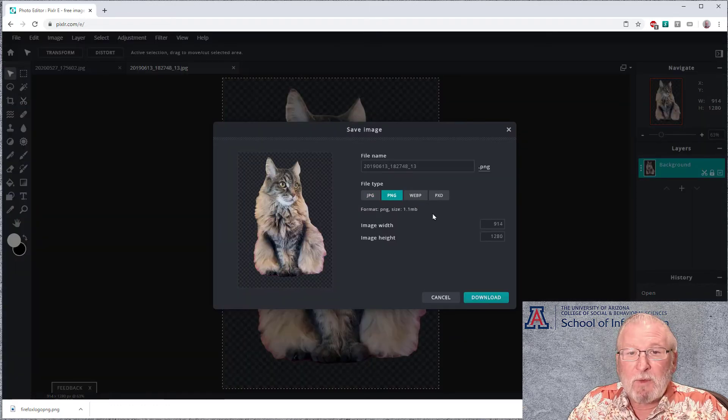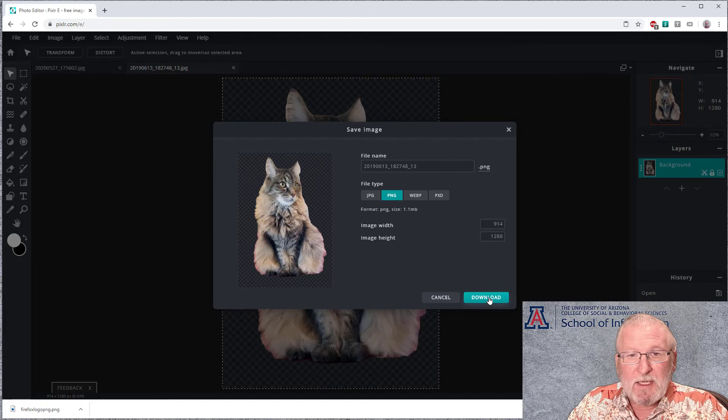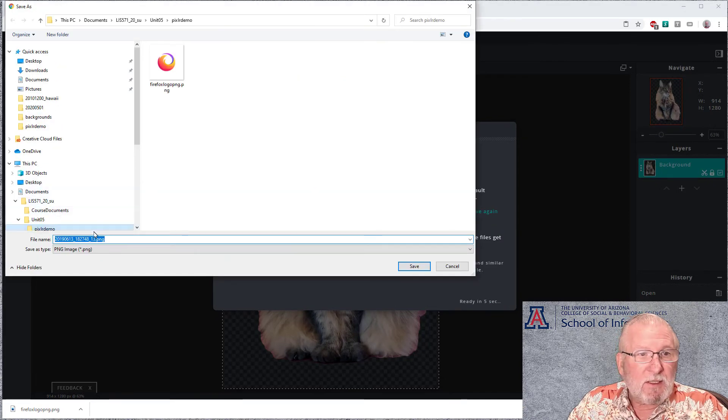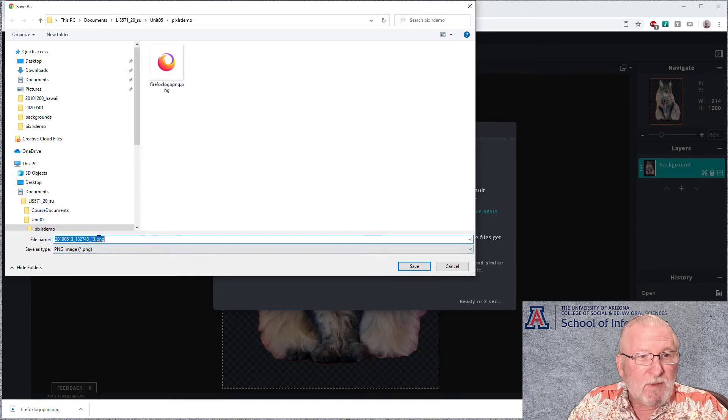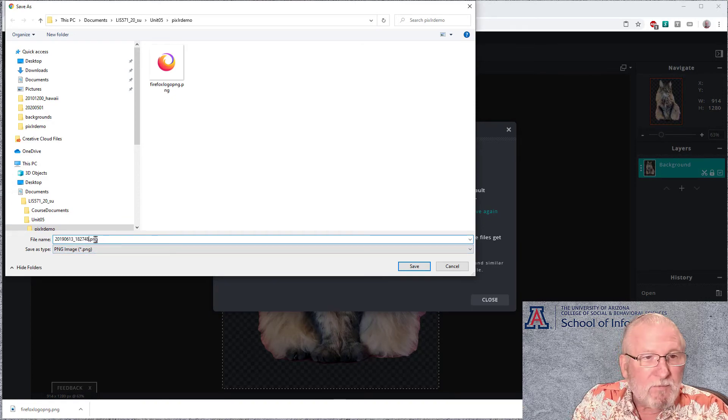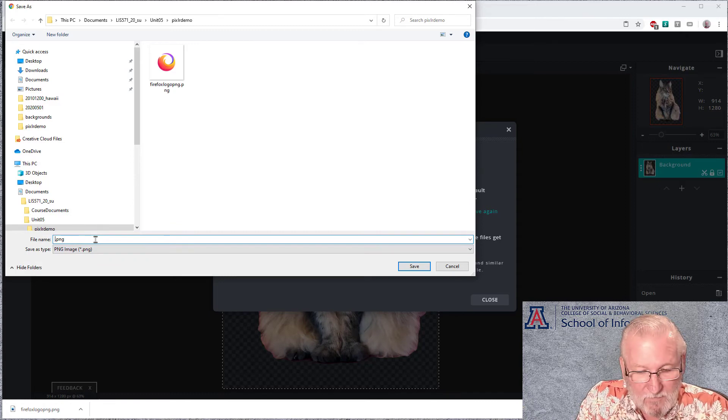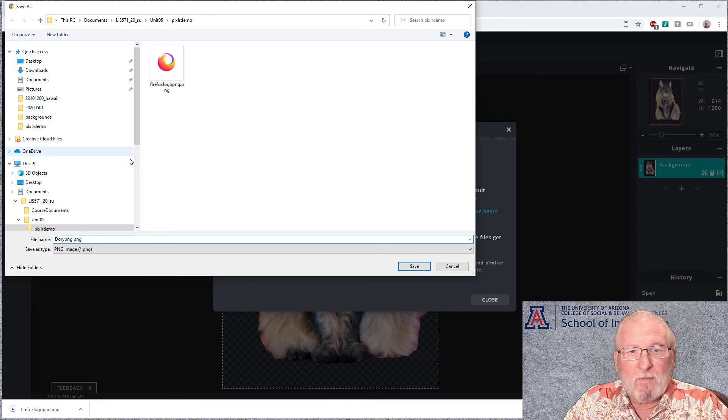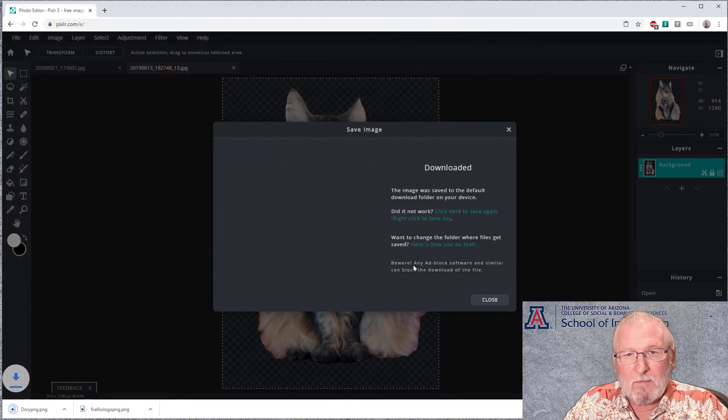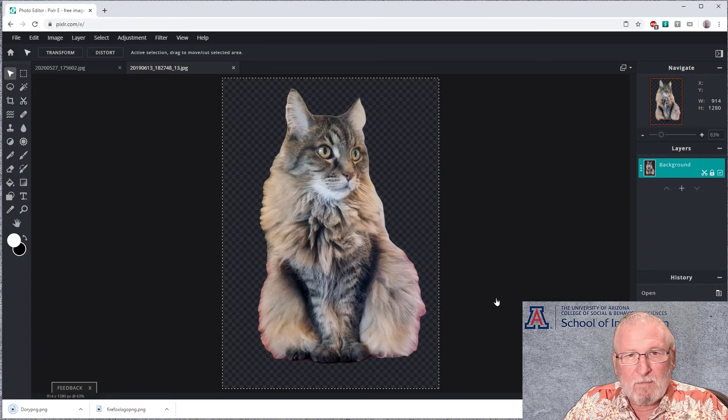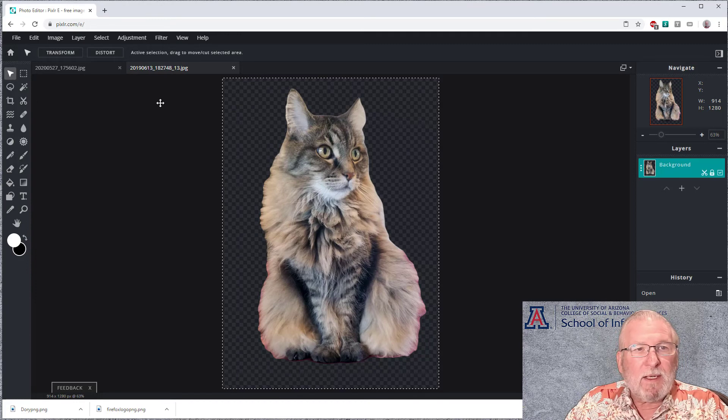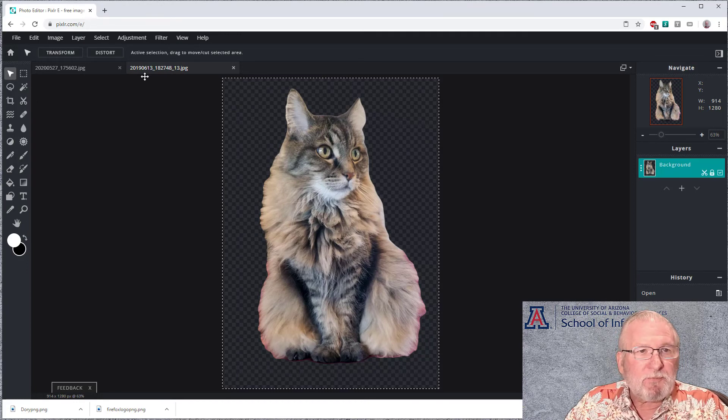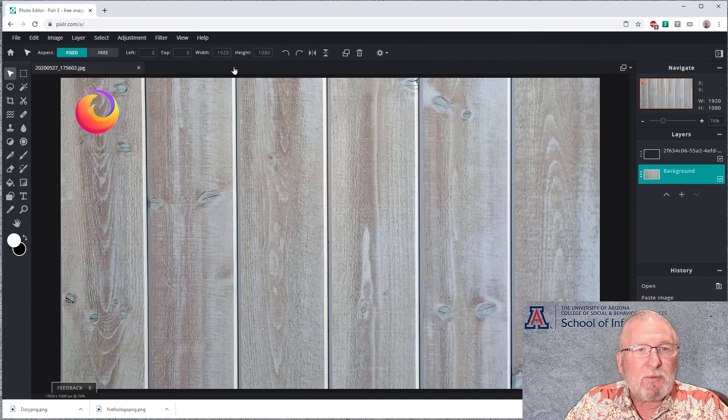We can do a file save. Again, we want the PNG. We can do save as. Let's give this an intelligent name here. Okay, now we've got Dory PNG.